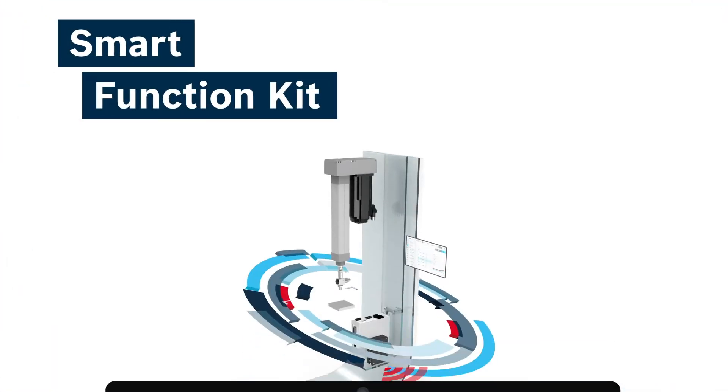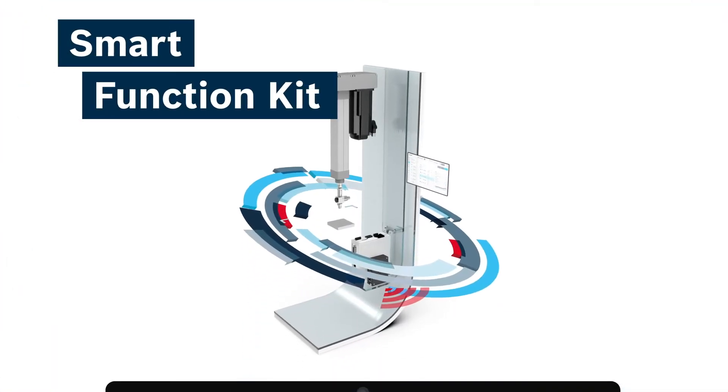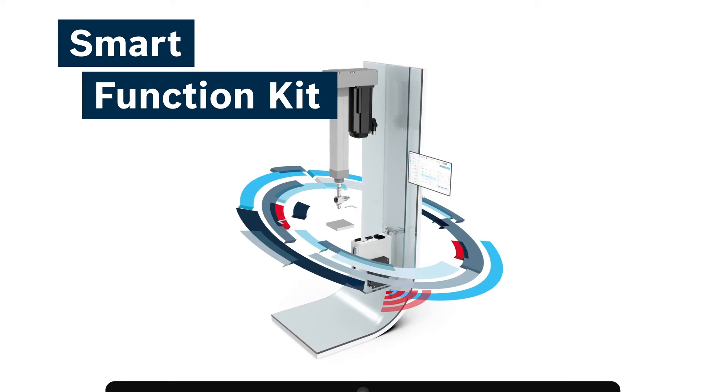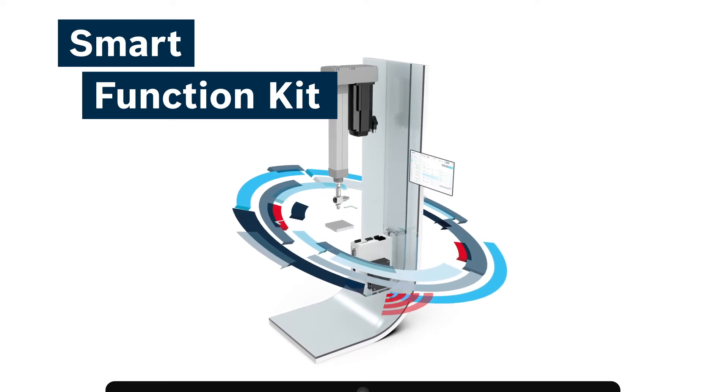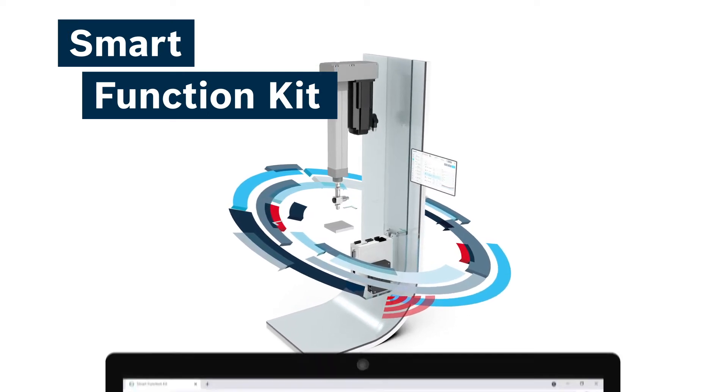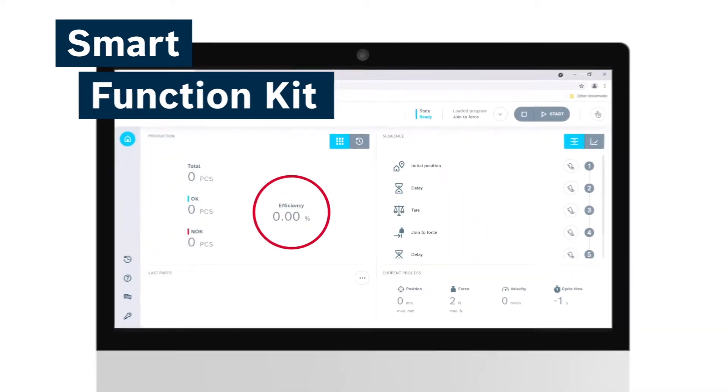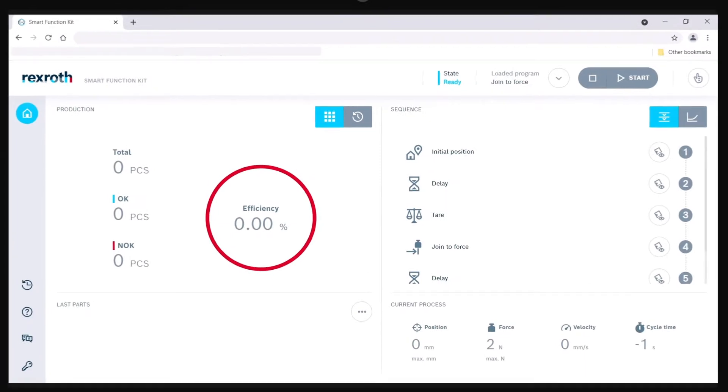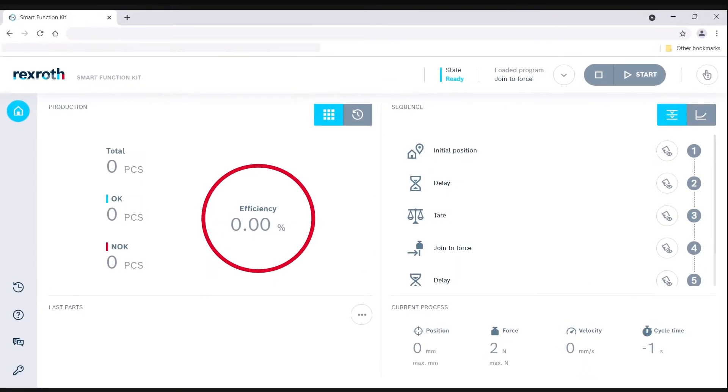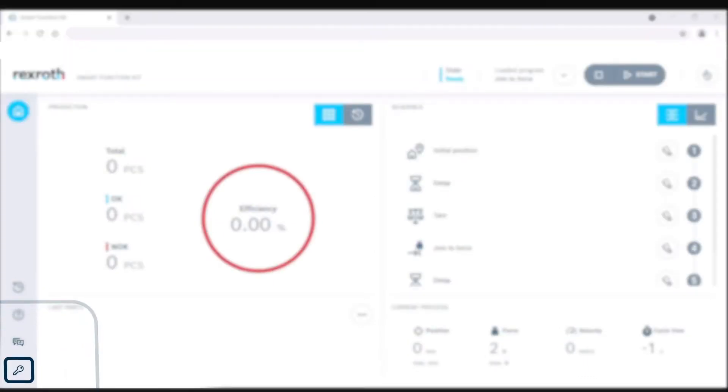The smart function kit for pressing has intuitive HMI software that simplifies motion programming of a press station. Users start by selecting the key icon in the lower left corner of the interface and entering their password to safely access programming data.